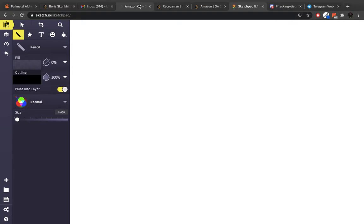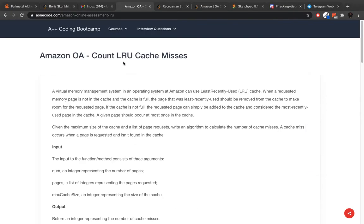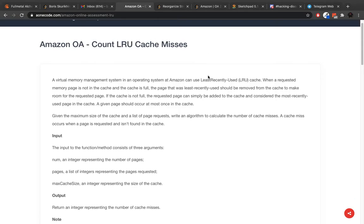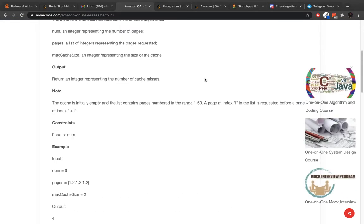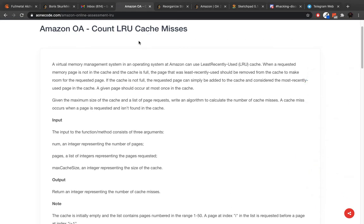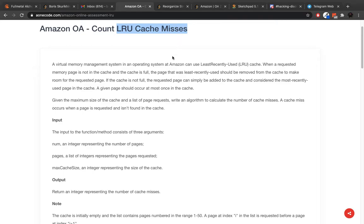In this one we're going to talk about counting LRU cache misses. If you're not familiar with LRU cache, it's basically a least recently used cache. It usually has some size. So let's read the question.